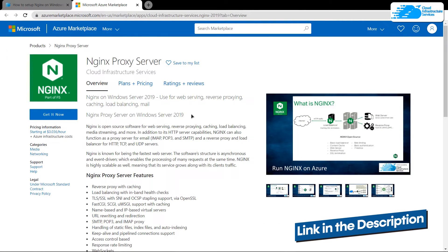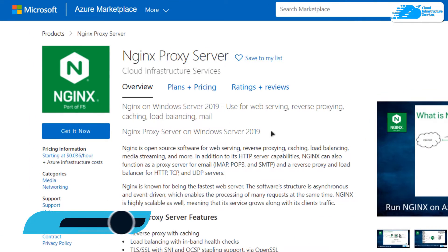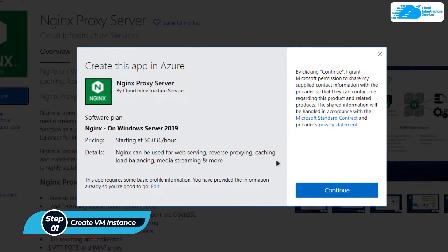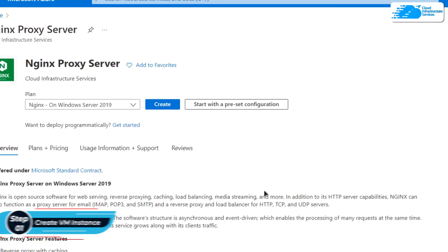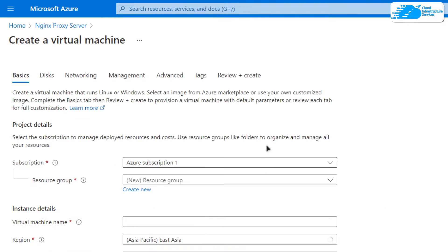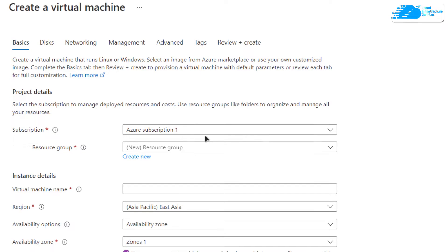From the marketplace listing, you want to create a new virtual machine. Click on 'Get it now', then click 'Continue', and from the product page click 'Create Now'. That will take you to the page where you can customize your virtual machine — choose the subscription and then choose the resource group.